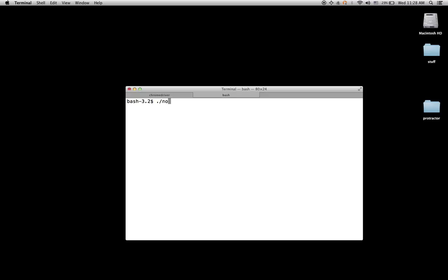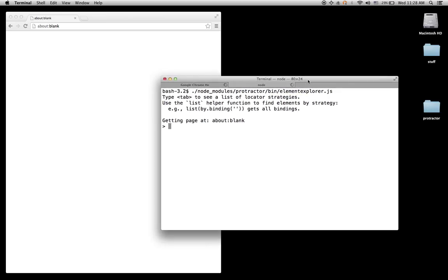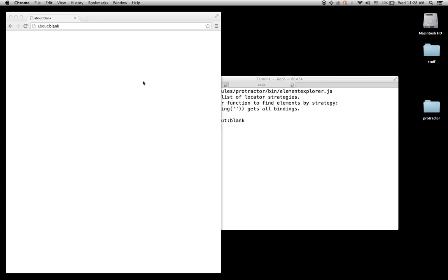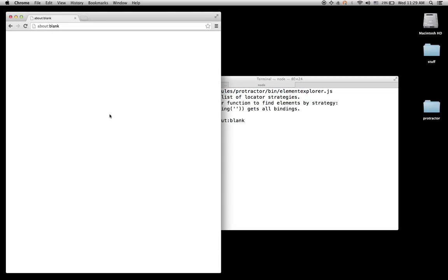If you go to Node Modules, Protractor bin, Element Explorer, it will start a new browser and it has a prompt where you can test your selector. Whenever you put something here, it will use Protractor to test your selector on the open browser.